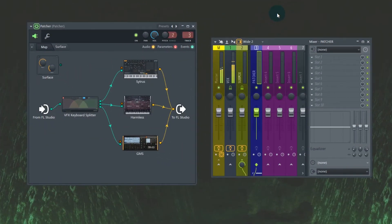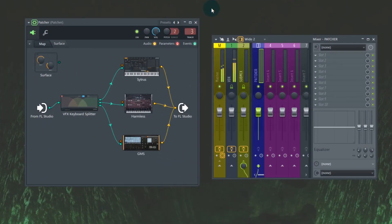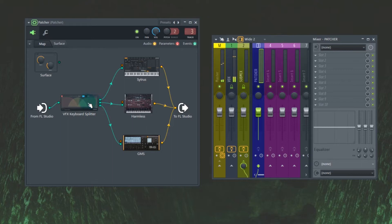So if you watched the video I did earlier, I created a patch in Patcher which split the keyboard into three separate regions, and they would go to their corresponding synths.